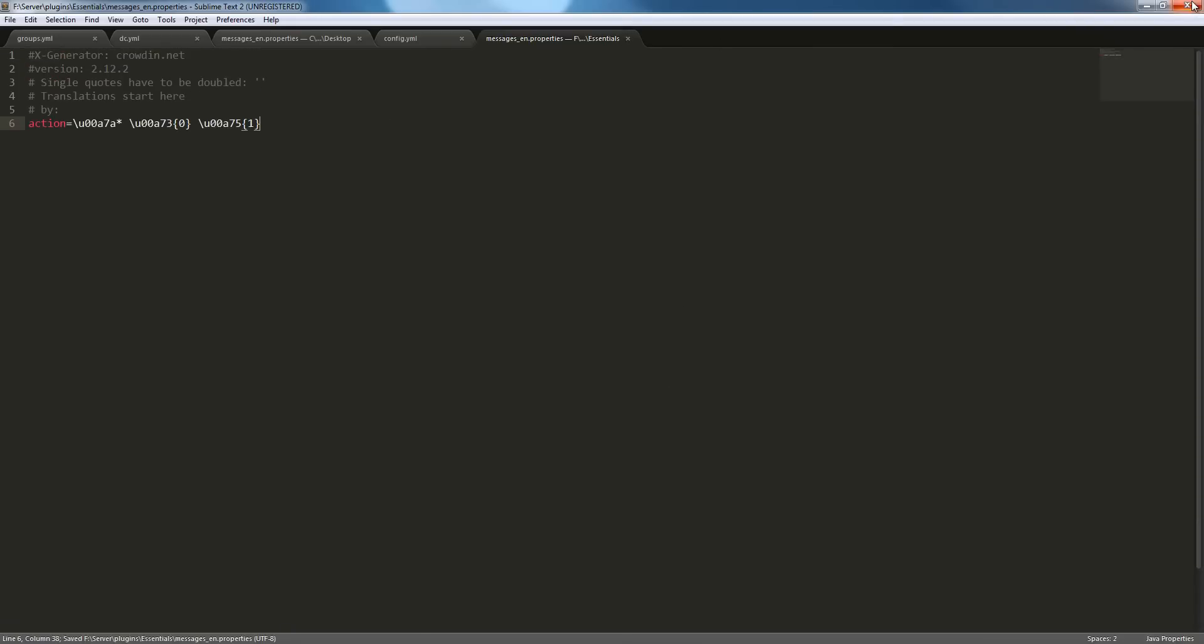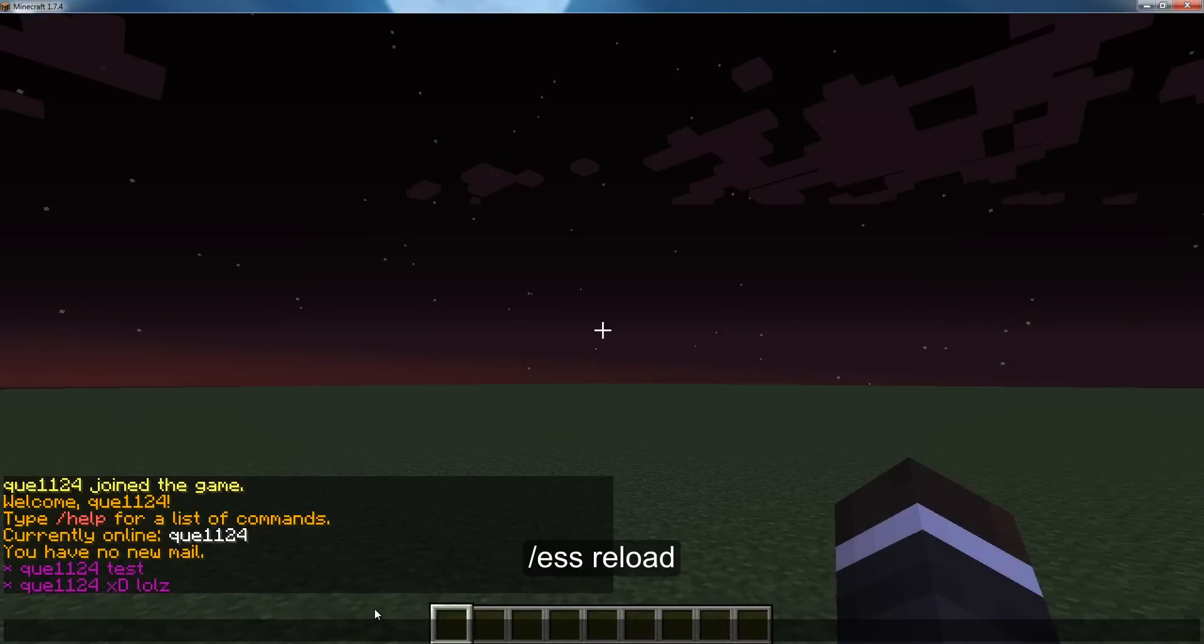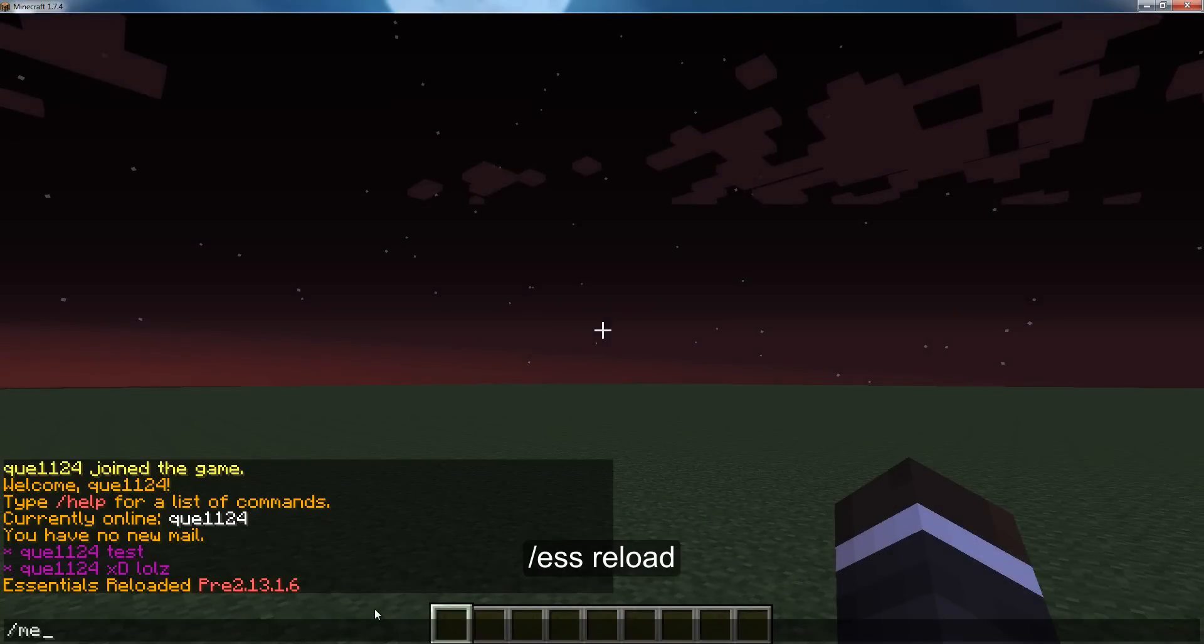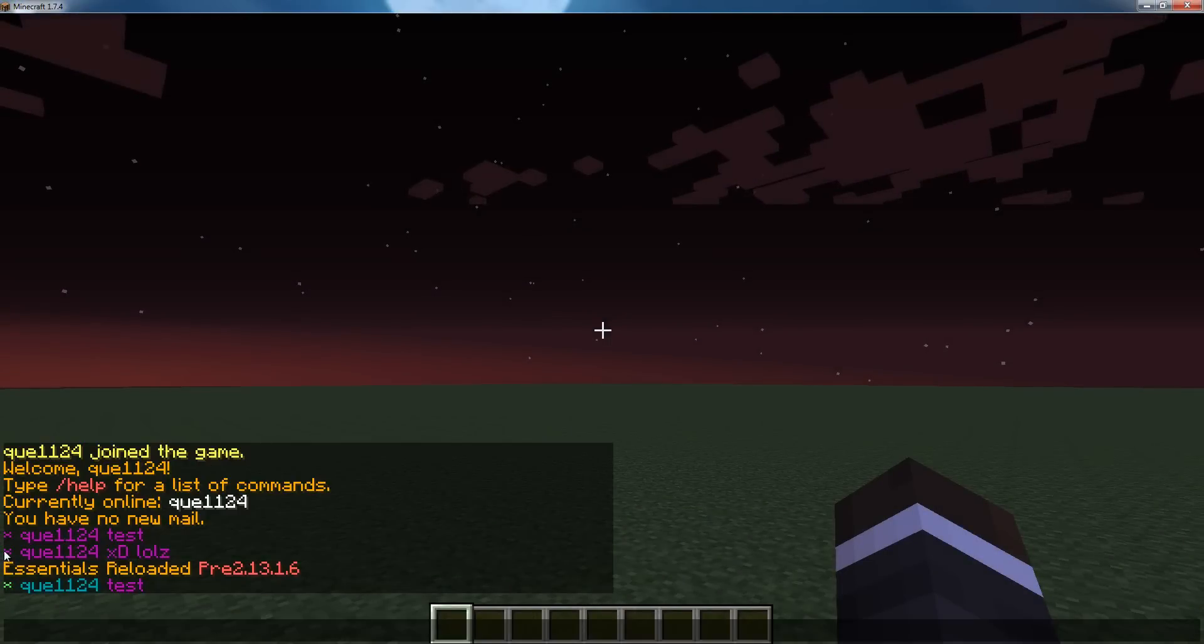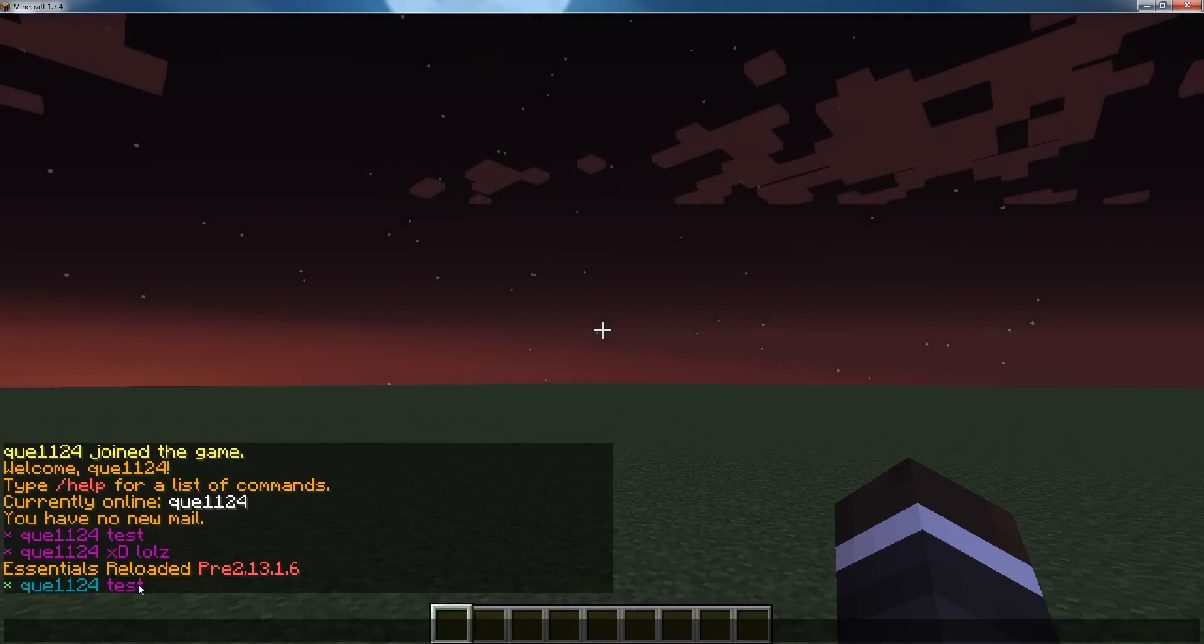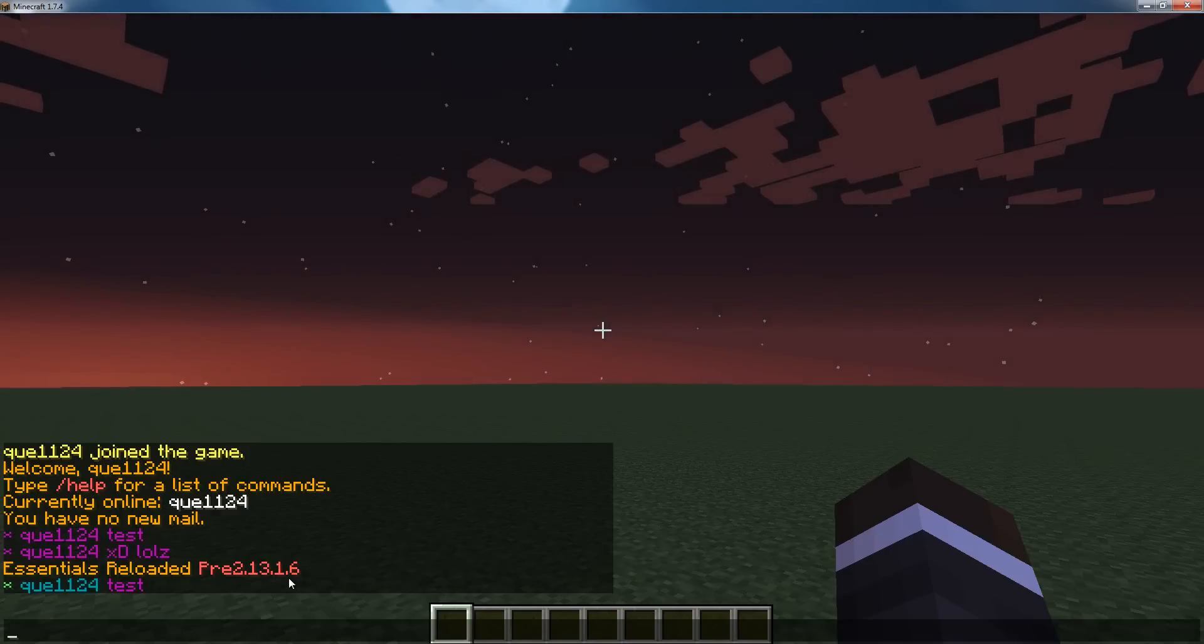close out, go back into the game, slash ESS reload, slash me, test. As we can see, green asterisk, blue QE, purple text. So it's super straightforward to edit the messages and it should be pretty easy.